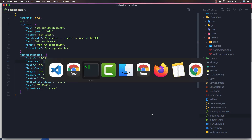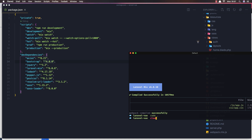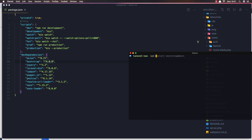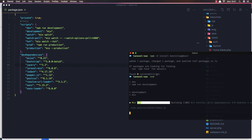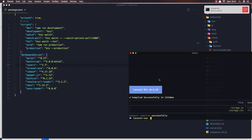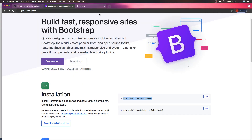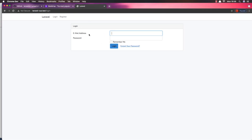I'll copy that Bootstrap 5 install command and run it in the terminal, installing it in the dependencies. Hit enter. You can see here we now have Bootstrap 5.0. Run npm run dev. Everything is okay — come here and refresh. We're now on Bootstrap 5.0. The register page looks the same.